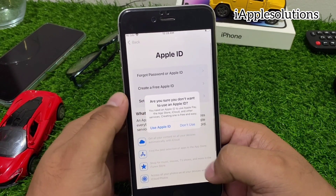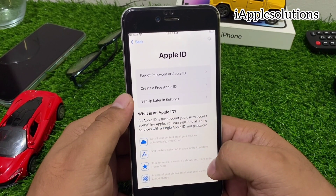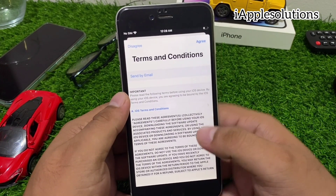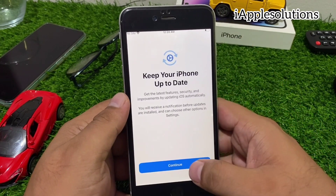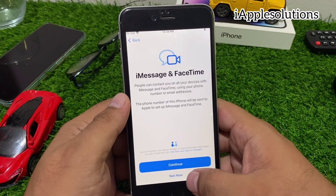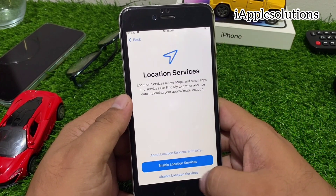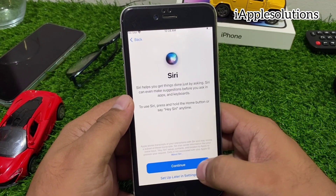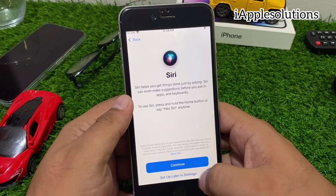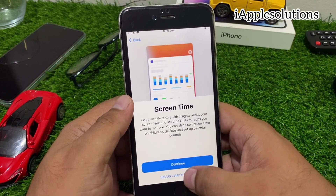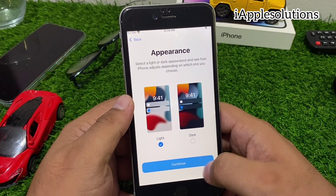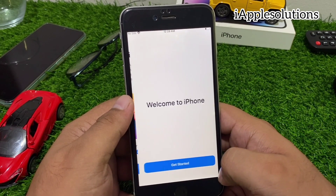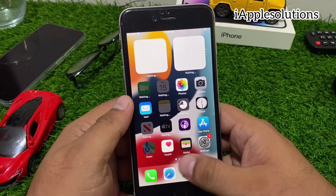Select don't use passcode, don't transfer apps and data, set up later in settings. Agree to the terms and conditions, continue, disable location services, not now, set up later in settings, don't share, continue, and welcome to iPhone.